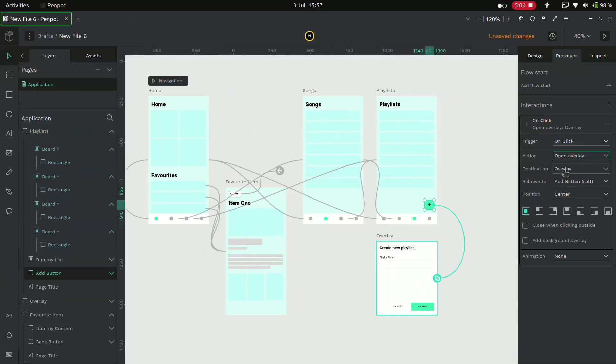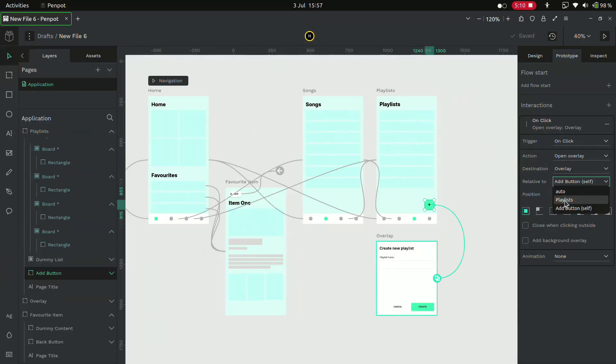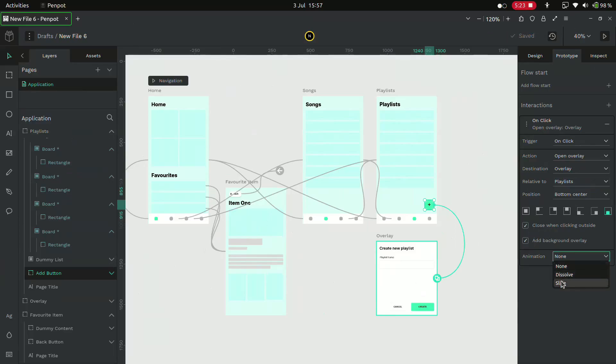And the destination should be automatically selected as the overlay page. And this overlay should be relative to the playlists page. Now relative to the playlists page, it should be placed in the bottom center. I'll check both options and give an animation of slide up.